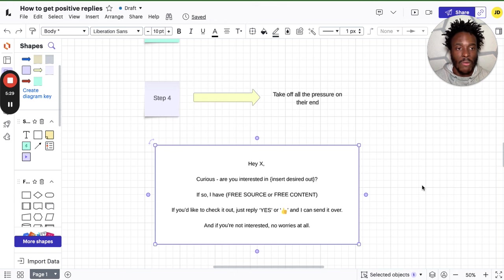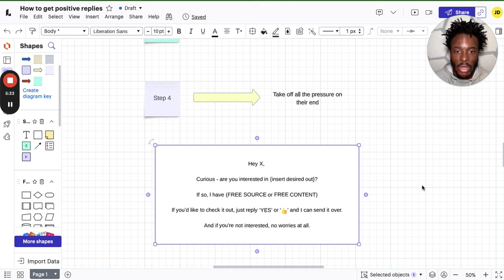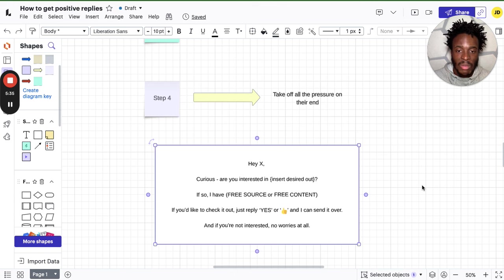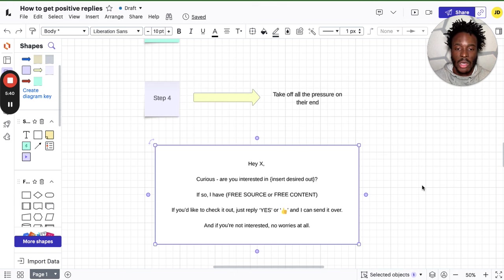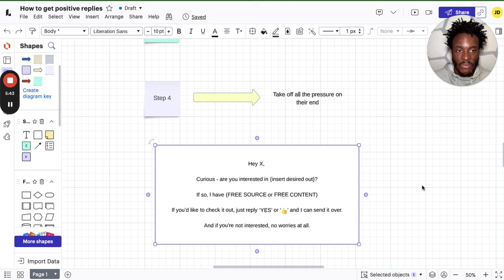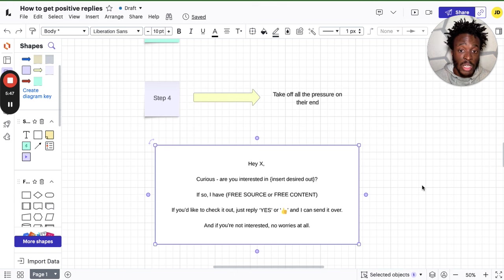And then out of that five or six, two or three might end up turning into clients. Whether you're a coach, consultant, agency owner, whether you're doing this on LinkedIn, obviously my YouTube's primarily on LinkedIn, this is working really well on LinkedIn. Whether you're on Facebook, your prospects are on Facebook, whether Instagram, TikTok, email, this works on email too. I've been doing this on email.